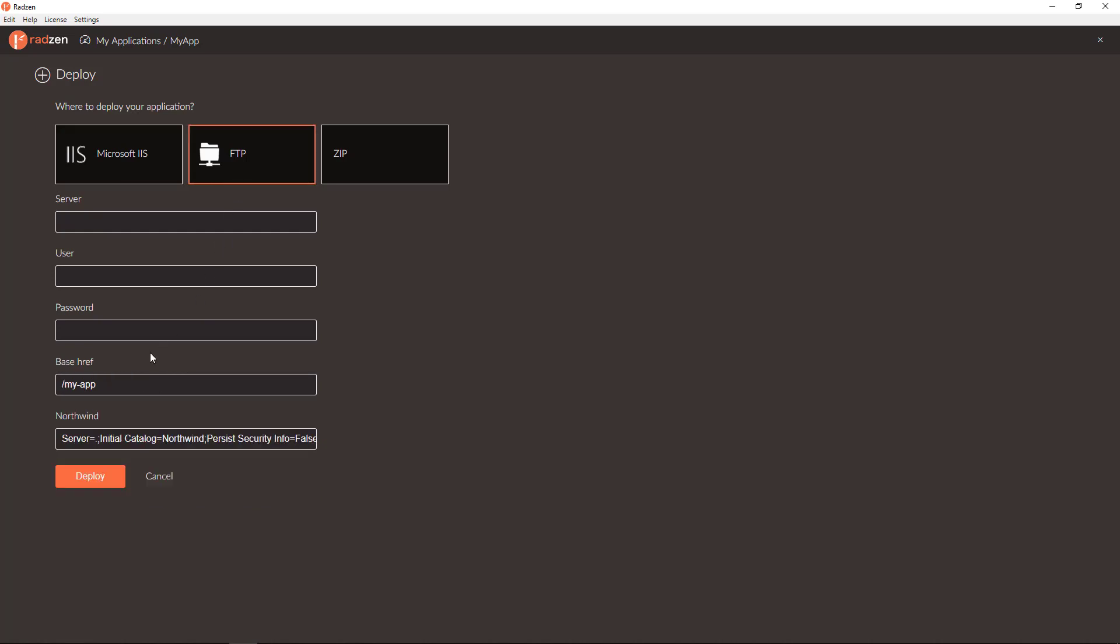And again, if you need to deploy the app to the root, just remove the path name and leave it like this.